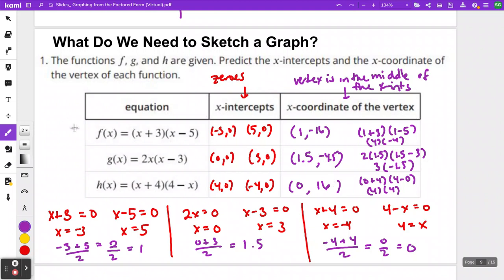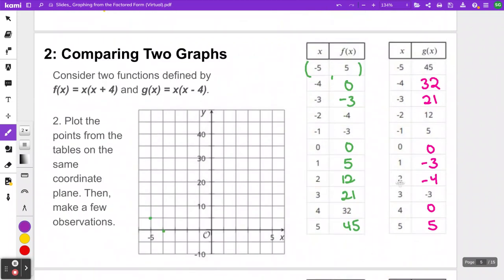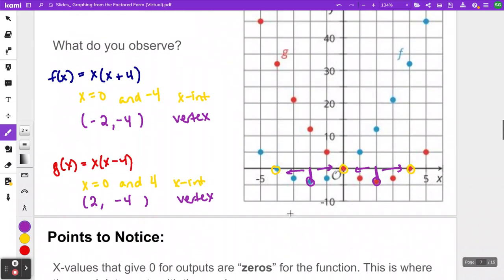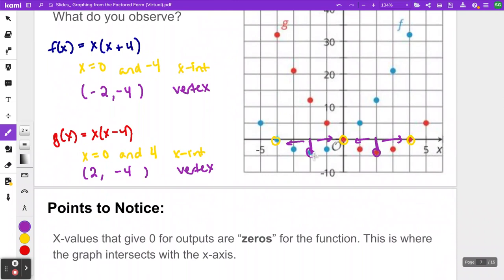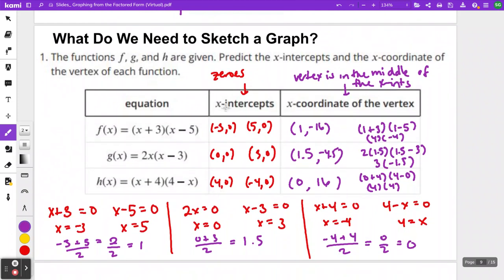Here are the remaining two answers for what the vertex for g of x and h of x would be — I left the work there if you need to see it. This information in the table is the essential information we need to graph equations in factored form. You don't need a ton of different points — you really just need three specific ones: the two x-intercepts and your vertex. Find the x-intercepts by setting each part of the factored form equal to zero, then find the vertex by finding the middle x-value and substituting to find the y-coordinate.